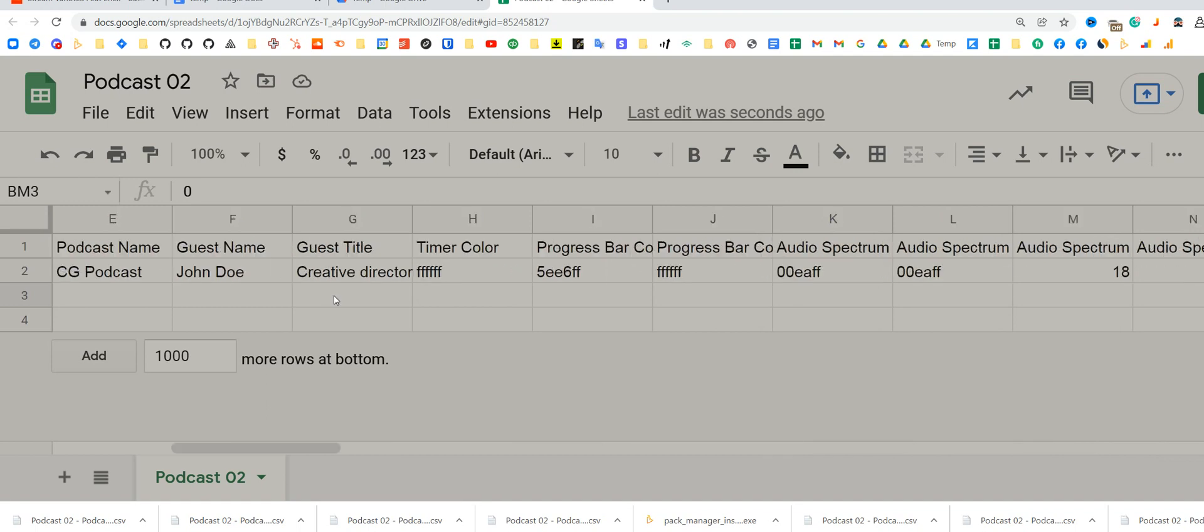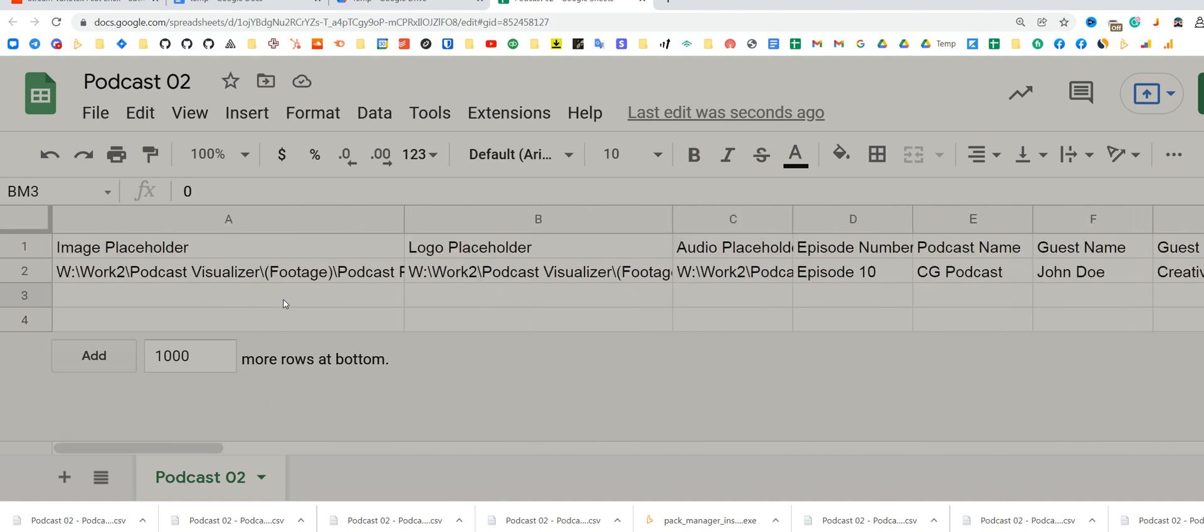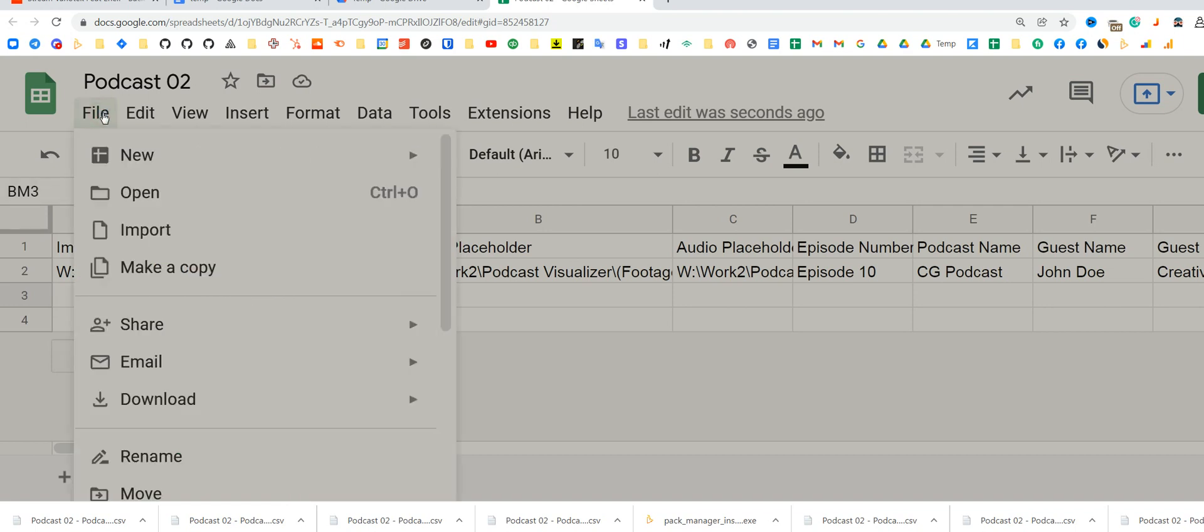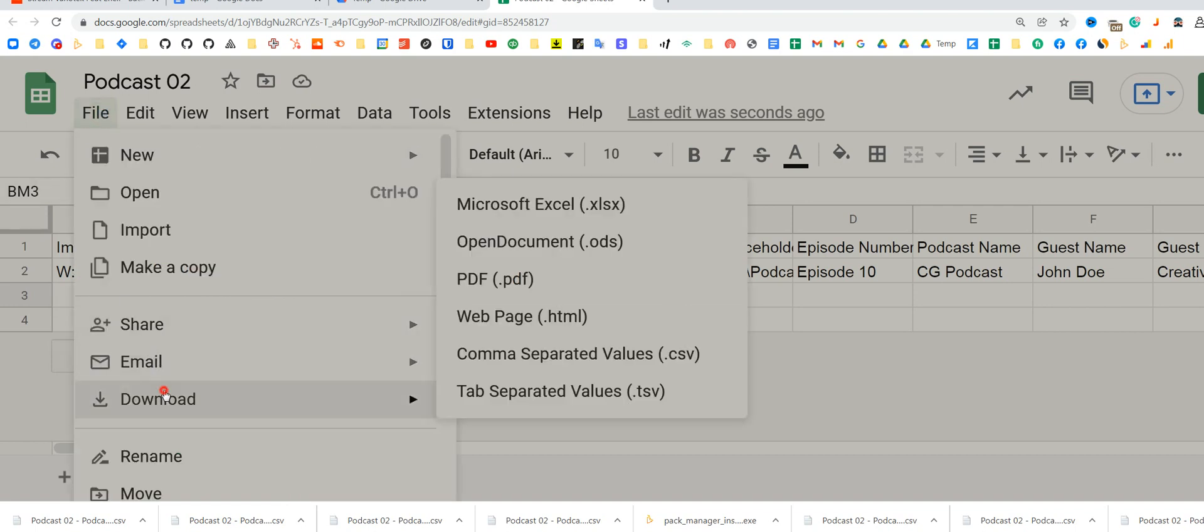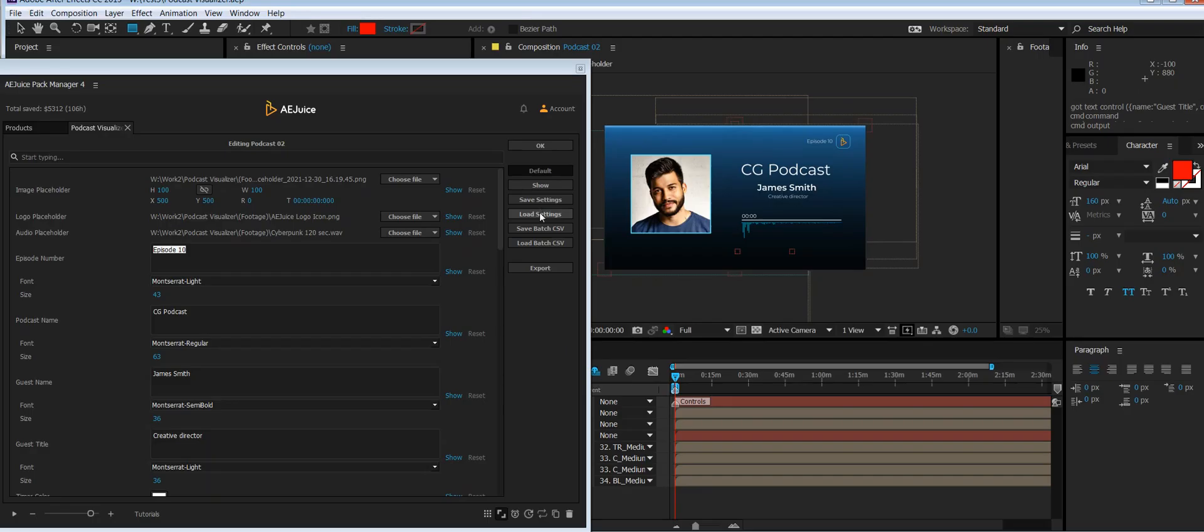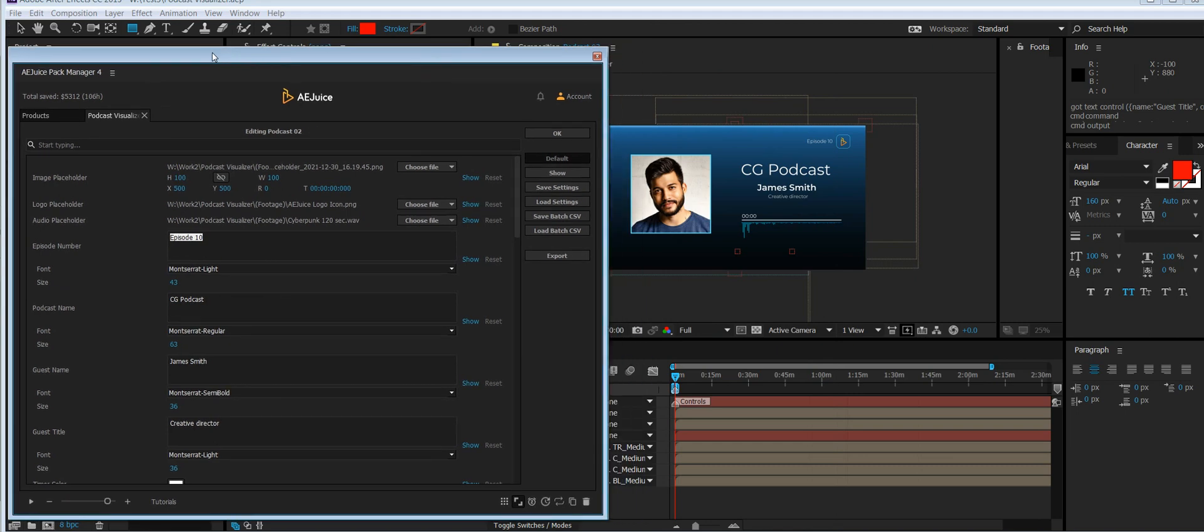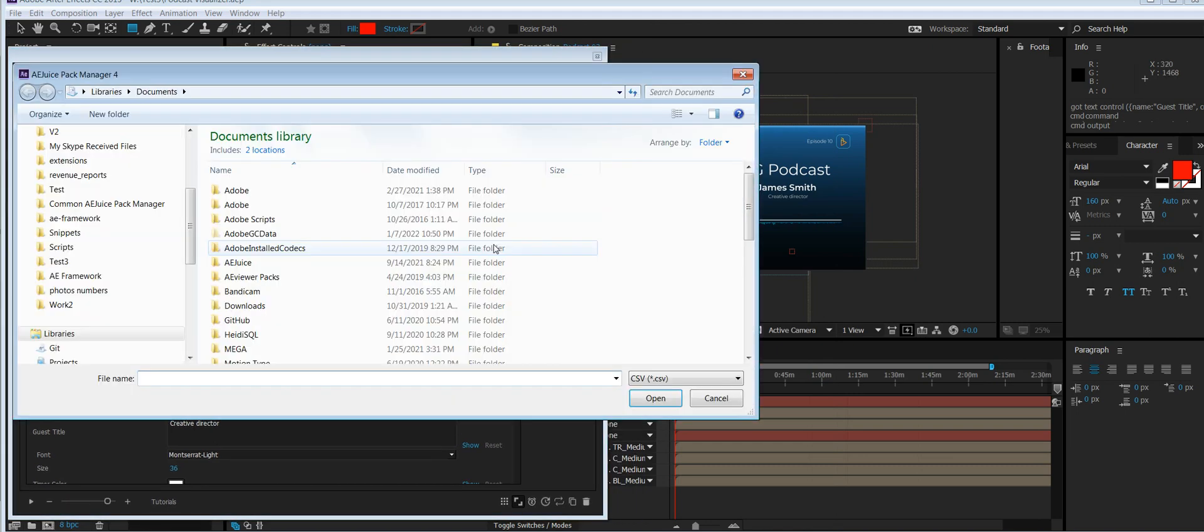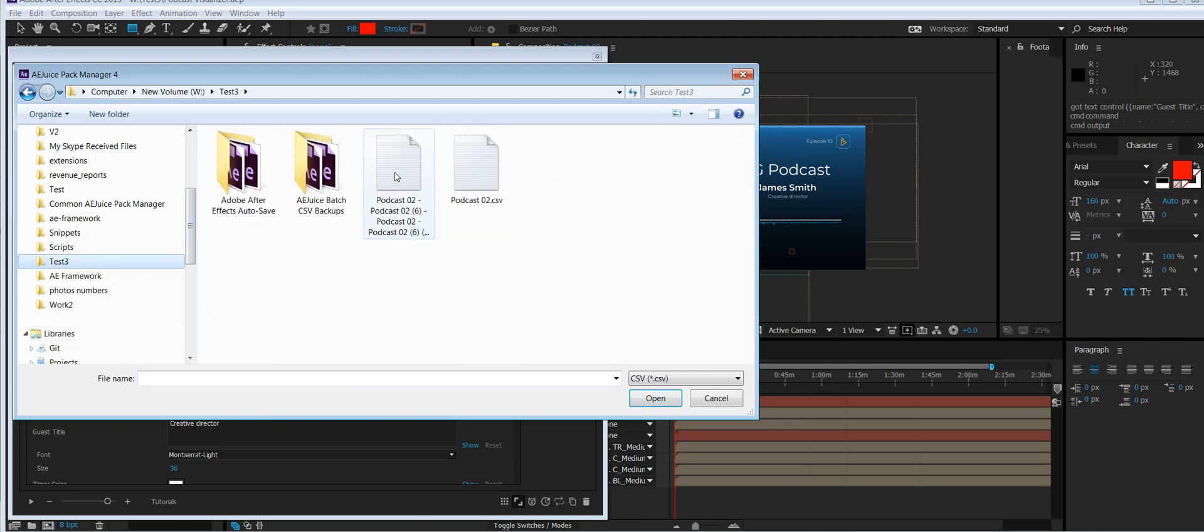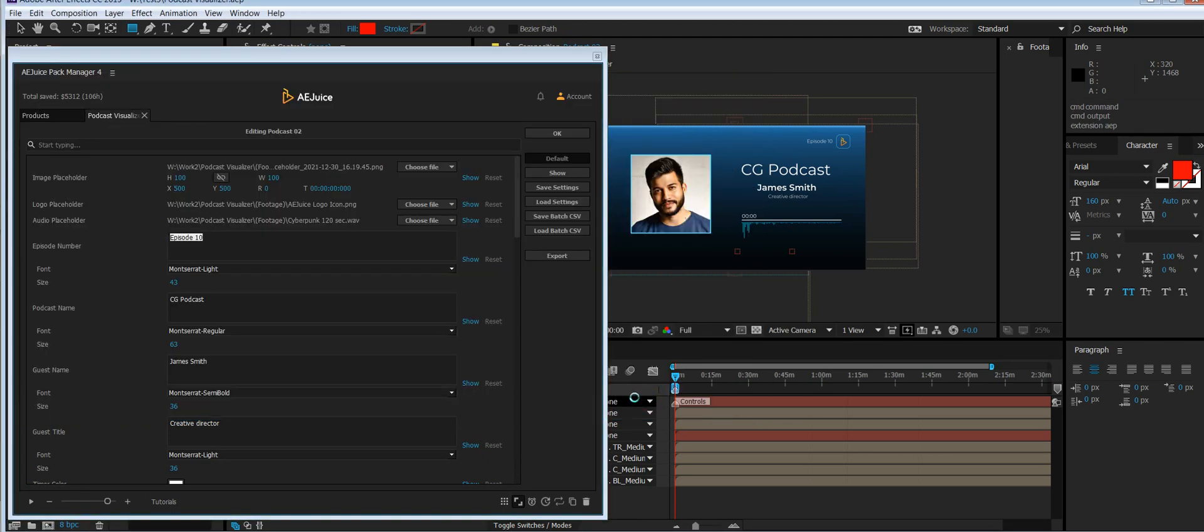I have sample data that I prepared to demonstrate how it works. Let me show you. Once you're ready, press file, download a comma-separated CSV file. Just go back to the plugin. I'll show you there is nothing here yet. Go back to the plugin, press load batch CSV file, select the file you just downloaded, and wait.